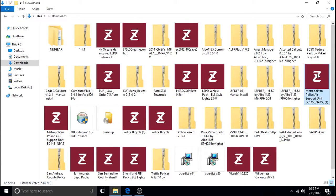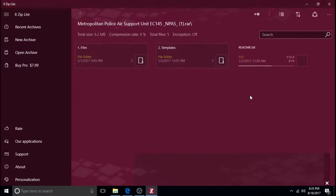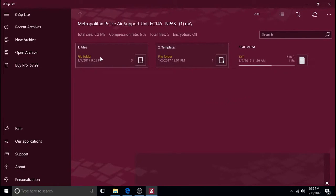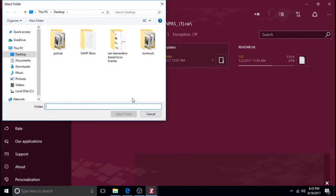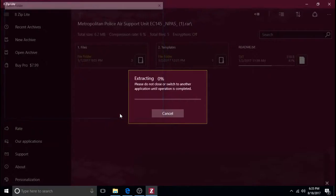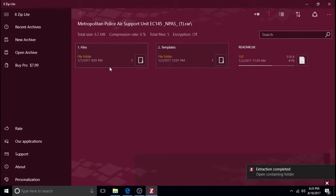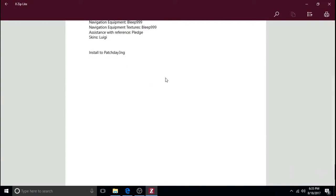Then you can just click on this, double click. It opens it up. I'm going to right click on files and I'm going to extract them. I'm going to click on desktop and then select folder. And now I extracted it to the desktop. Here's a README and it just shows you. Now it says to put it in patch day 3NG.